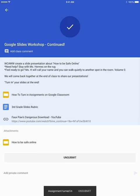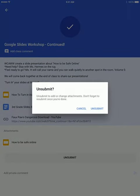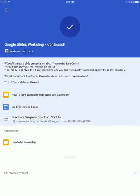If, for some reason, you did not mean to turn in the assignment, you can always click on the Unsubmit button here. It will ask you if you are sure, and you click on Unsubmit.